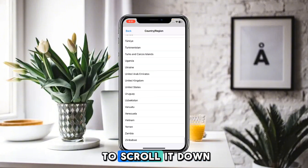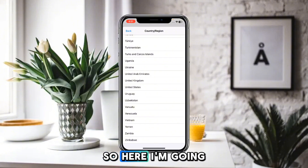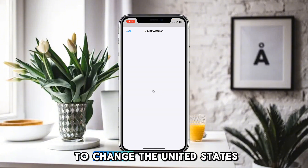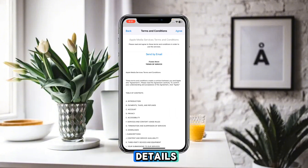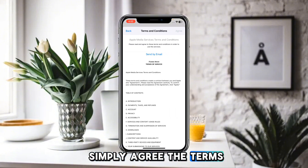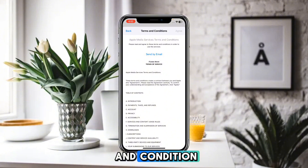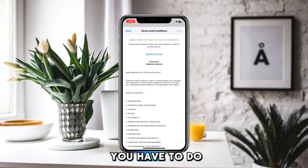Select the country you want to change to by scrolling down. Here I'm going to change to the United States. Provide all the required details.